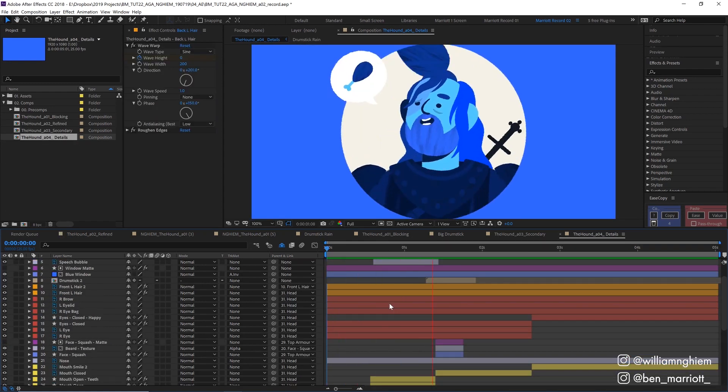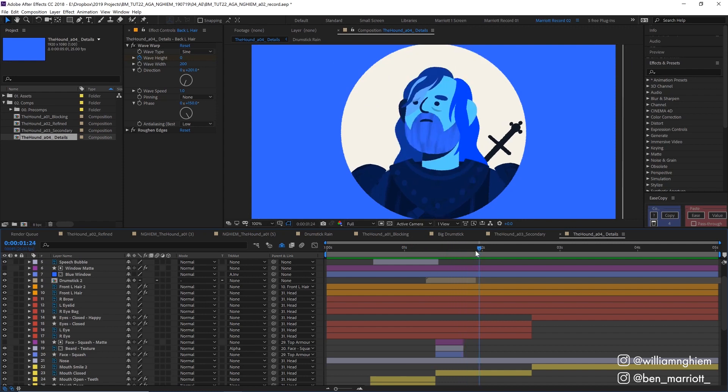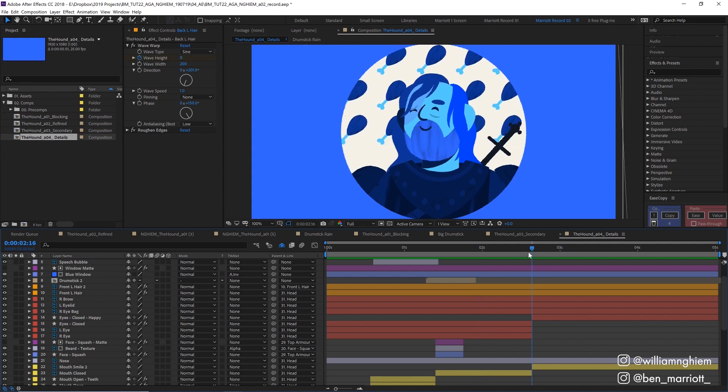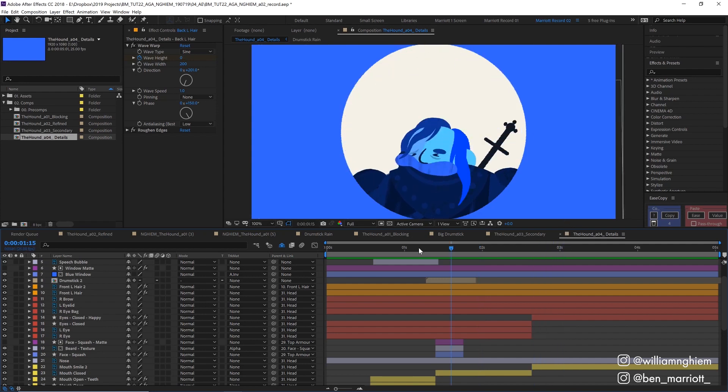Then we move on to the final details. In this final pass I added this squashed beard shape here, added some roughening edges to the shape layers to match William's illustrations with a rough photoshop brush and then added some extra wave warping to the hair here at the end.